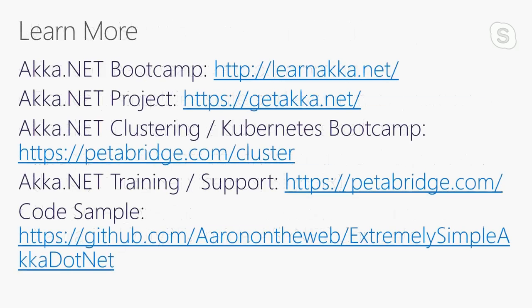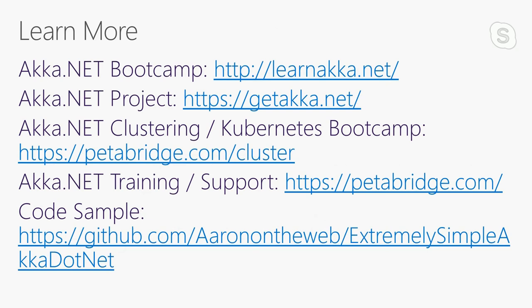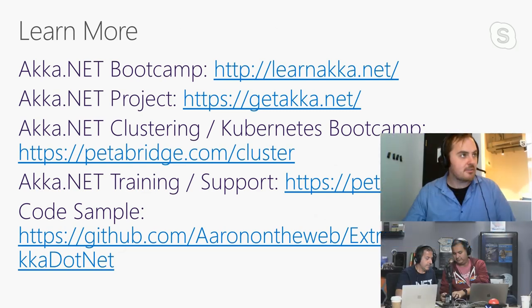If you want to learn more about Akka.NET, I provided some links. The official project site is getakka.net. If you want to take a self-paced step-by-step course, you can go to learnakka.net. We also have some links for learning how to use Akka.Cluster and Kubernetes, and I have some code samples I put together for this talk today. Thank you very much, and I'll turn it back over to Channel 9 to take some questions.